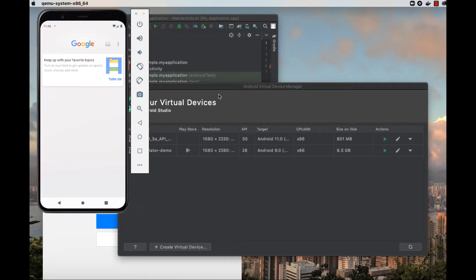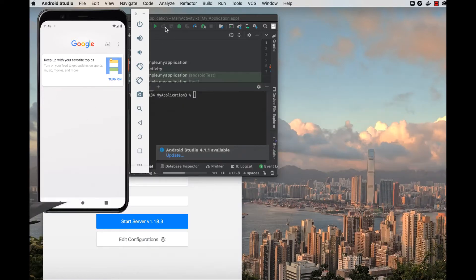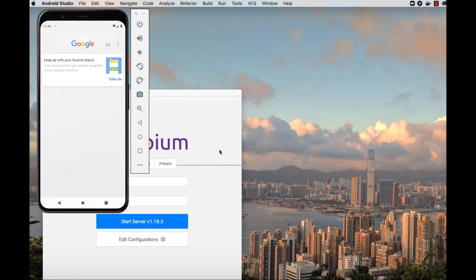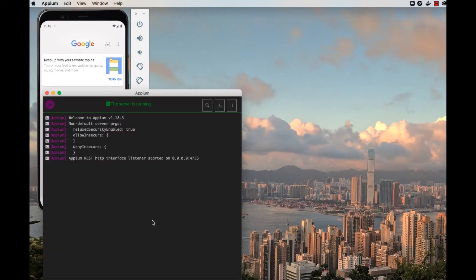Once your emulator is up and running, you'll also want to start your Appium server. Open Appium Desktop and click to start the server.